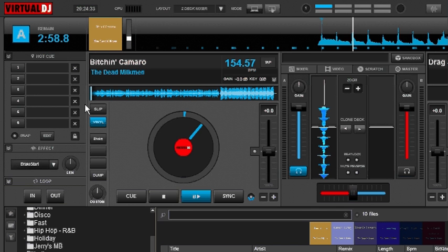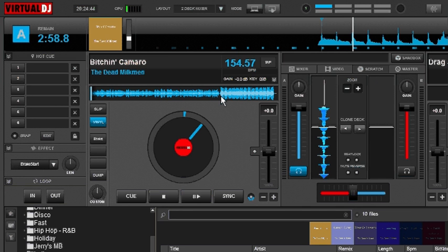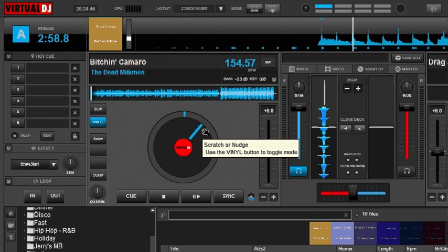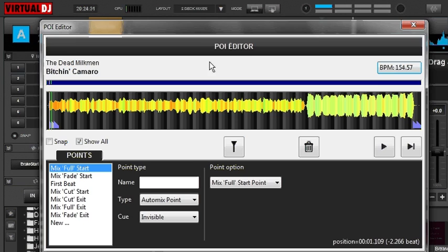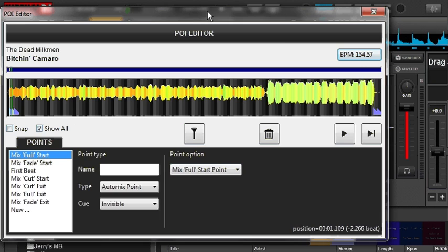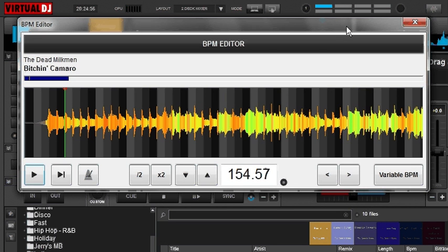The way to get to the BPM editor is you can either go to your tempo here and right mouse click on it — that brings up your editor. Another way is if you go down and select your track, you can bring up the menu that shows all the editors, and BPM will be one of them. Also, if you're in the POI editor, you can click BPM up here and it will automatically take you to the BPM editor.